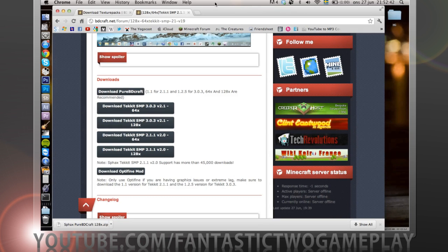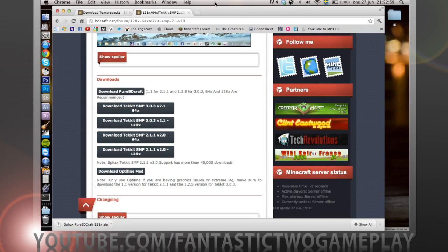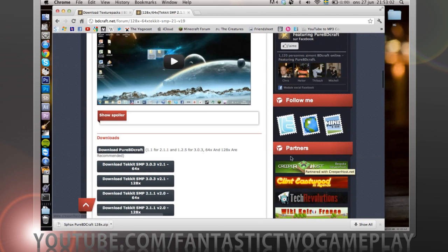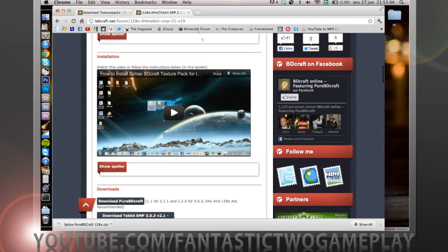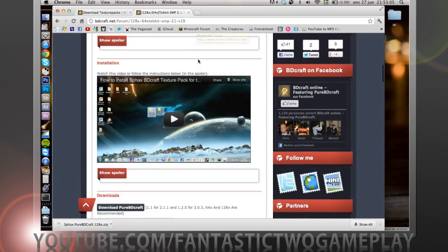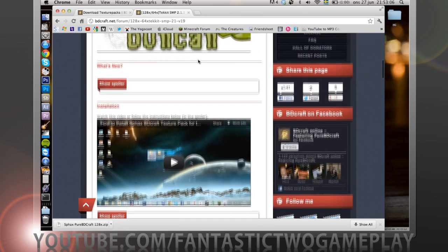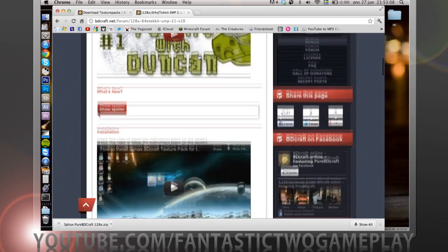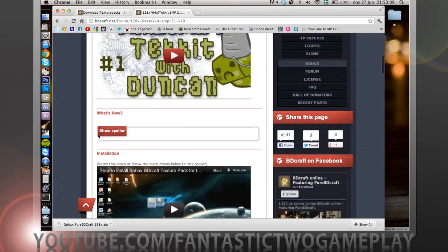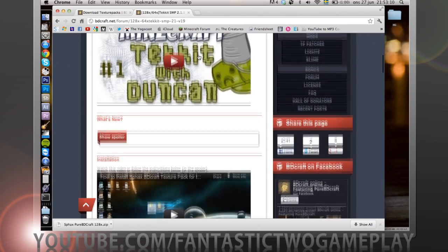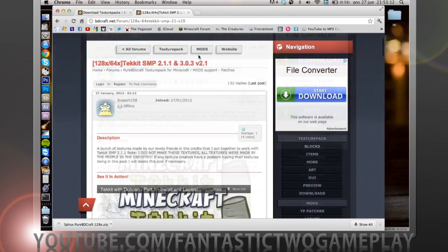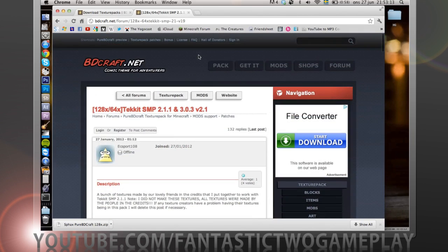What I can do is I can put the mods in the folder and I can make you guys able to download it if you want to. So the link will be in the description. If you want the Tekkit SMP installed that will be in the description.